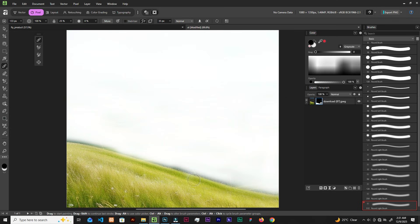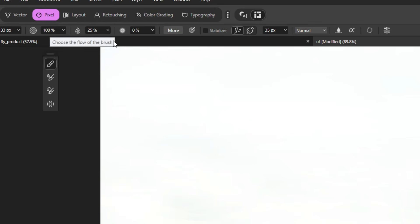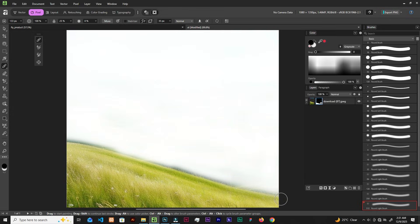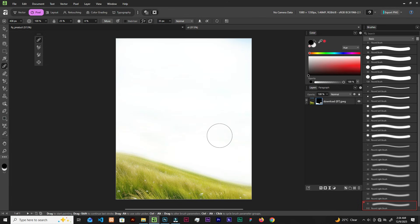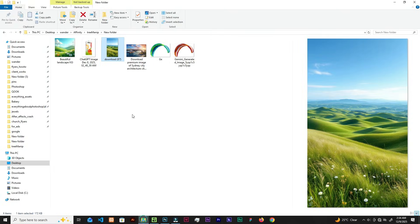Don't leave these black spots or black shades at the edges. You can lower the flow and let it fade into the grass a little. So we are okay with this one, now let's bring the next image.